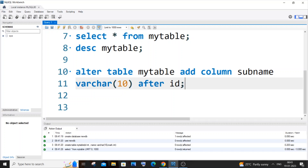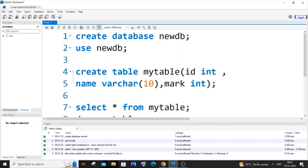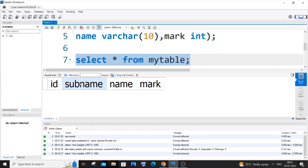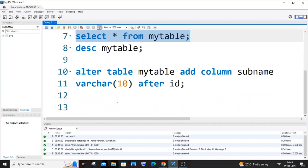So this is the command: ALTER TABLE, your table name, ADD COLUMN, the column name, the data type, any optional constraints, the AFTER keyword, and then the existing column name after which you want to add your new column. I'll run it — I'm getting a green mark. If I go to my table, you can see it's inserted right in between. If you want to add it between name and mark, you can just specify AFTER name.